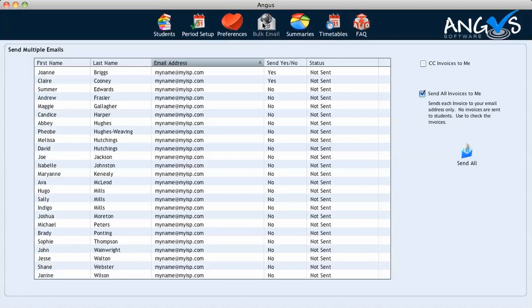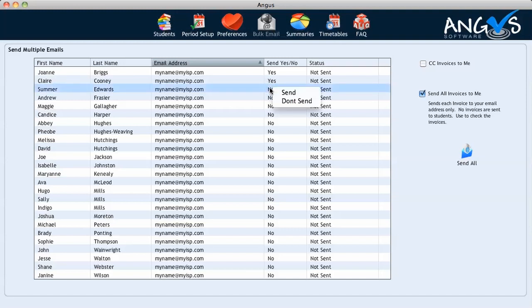Now for the purpose of the video, we will be sending only two invoices to the top two students listed in the table, and you can see that the rest of the students have been selected to the status of no, so that they will not receive the email. To change your student's status between yes and no, we simply right click on the cell associated with the student, and simply click send or don't send.